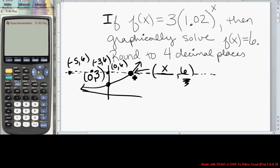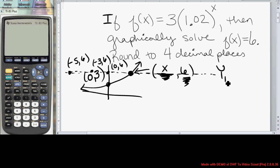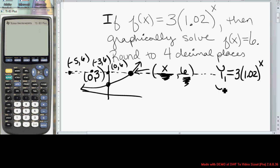That horizontal line will intersect our function f(x) at a height of 6. It will have some x value and a height of 6, because every point on the horizontal line has a height of 6. So in the graphing calculator, we first let y1 equal the function 3 times 1.02 raised to the x power.